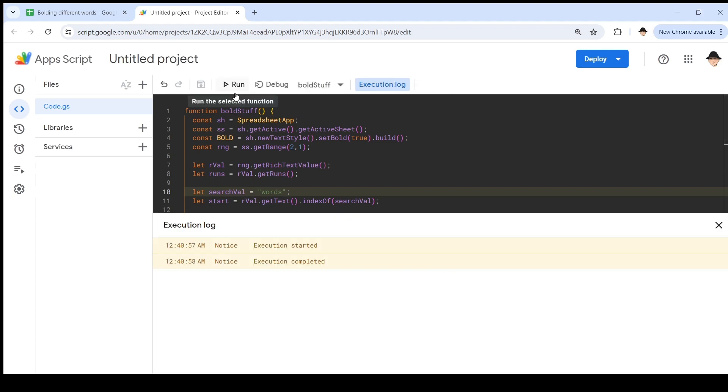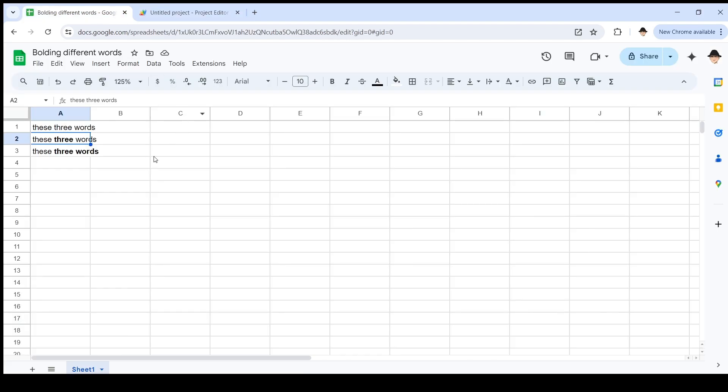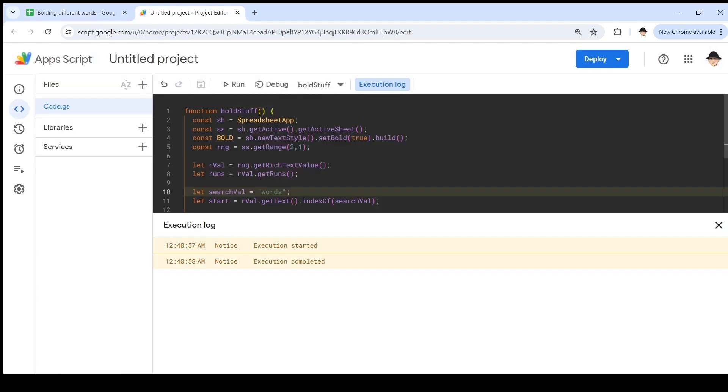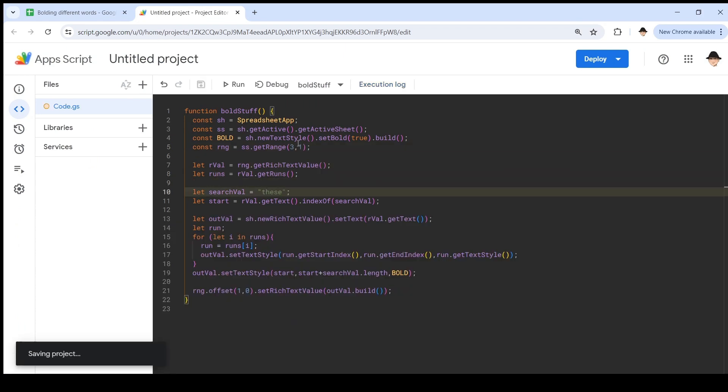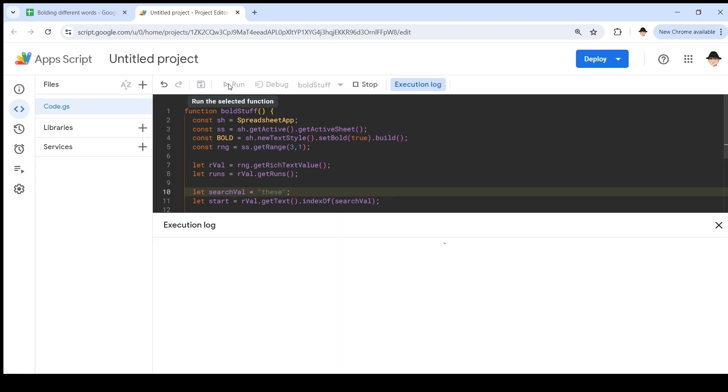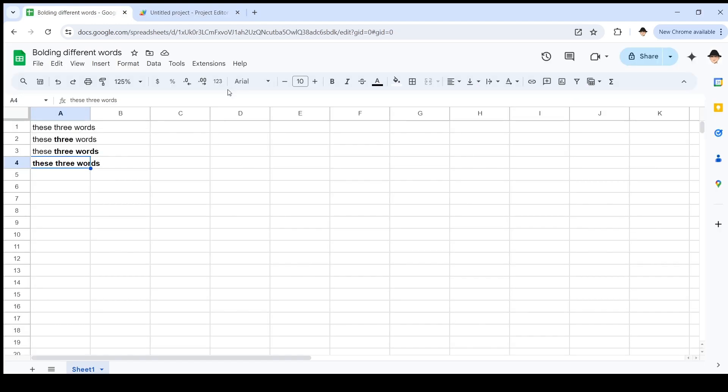Now, what I hope to see in cell A3 is the string these three words, where the word three, and the word words are both bolded. And that's exactly what we have. I can do it again. Starting from three, looking up these, save it. Run it. And now it'll have everything bolded in A4.